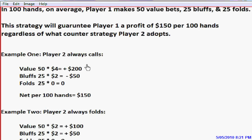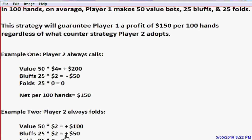Now suppose player two decides to always fold instead of always calling. He makes more money on his bluffs and less on his value bets, but it comes out the same. In 100 hands, he makes 50 value bets for $2 each — since player two is always folding, he wins $100 picking up the antes. But his bluffs now make money: 25 bluffs at $2 each picks up $50. So again, he comes out ahead $150 per 100 hands. Player one, by adopting this strategy, is indifferent to whether player two calls or folds — he makes the same amount of money either way.